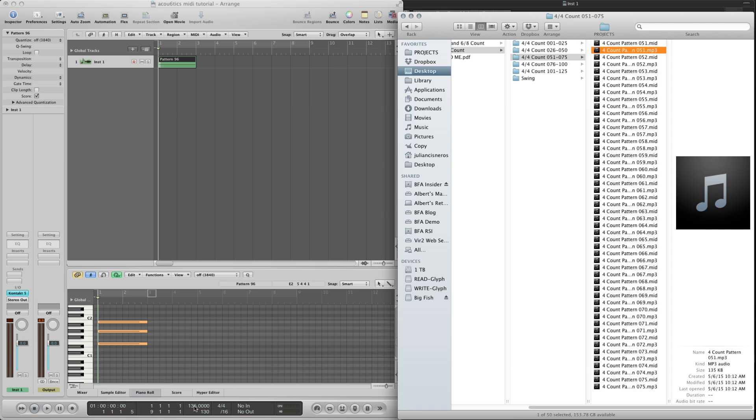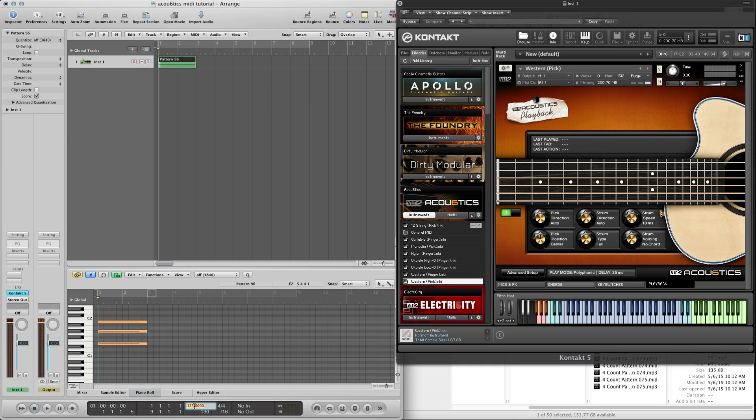You can create any different tempo. Let's start with 90 and play back.